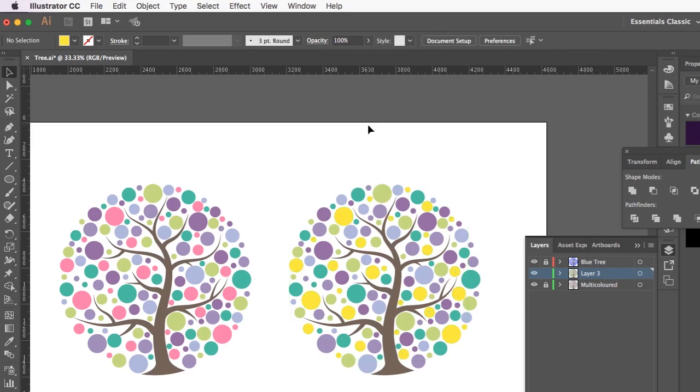And straight away you can see the difference. You can change it if you want to or leave it. It's up to you. But how quick was that? I didn't have to go through and select every single dot.